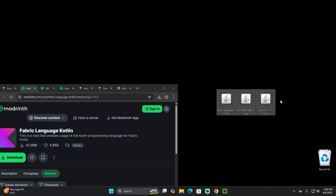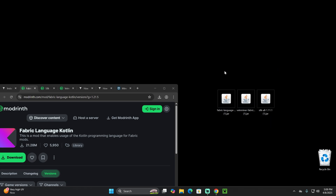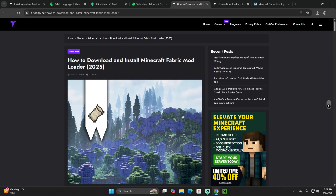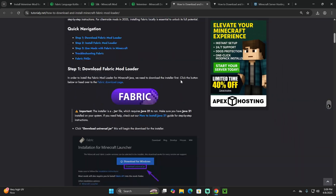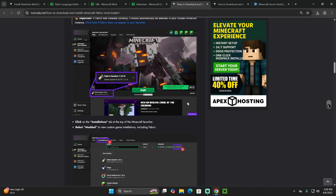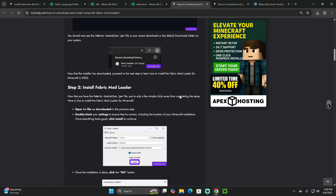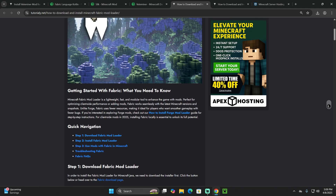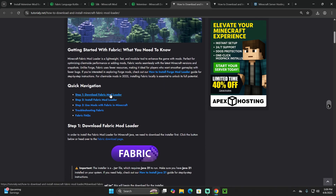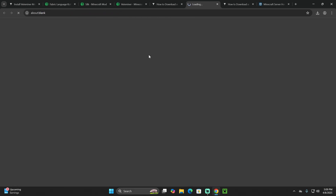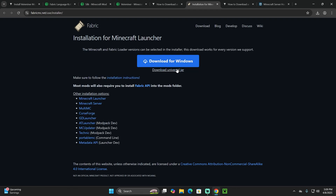If you already have Fabric installed and have the Fabric API mod in your mods folder, just add these mods there and you're done. But if you don't have Fabric installed — which is why most of you are watching — let's install it. Click the third link in the description, which is a guide on how to download and install Fabric. Scroll down to Step 1.